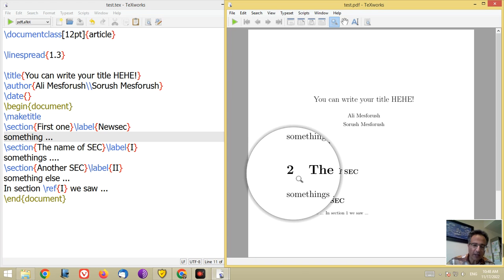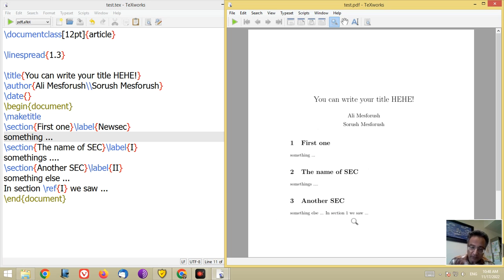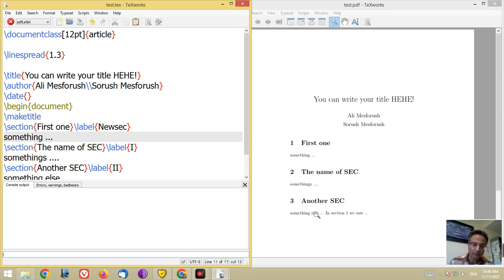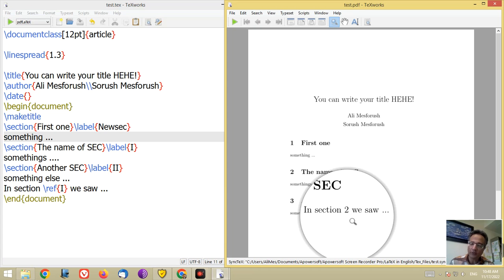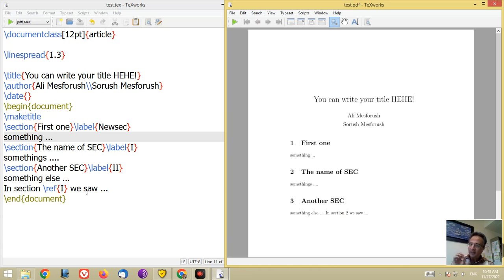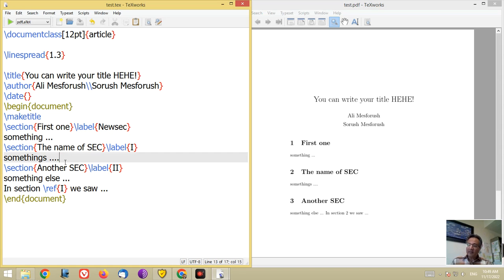This section number changed from one to two, and the reference is now showing one. If you want to generate the correct numbers, you have to run your file two times. Now you can see the correct number two here. Remember: if you want the right numbers for sections in references, run your file two times.